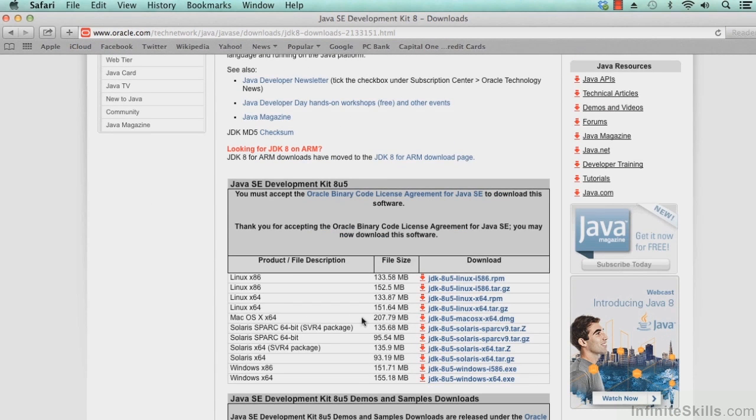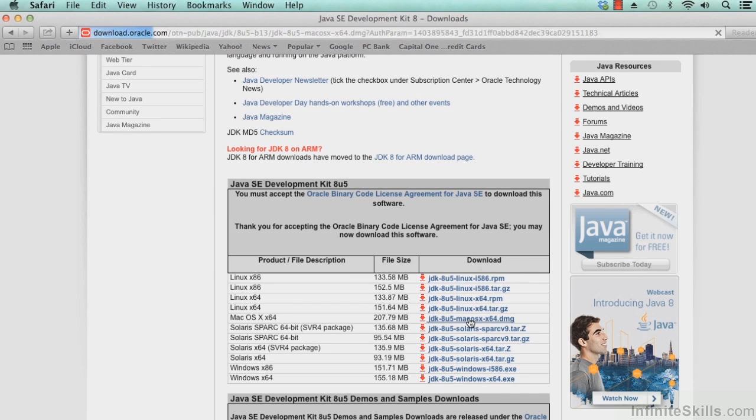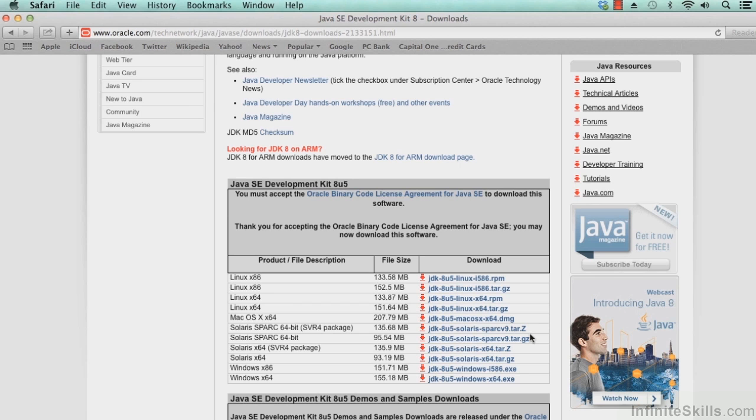This is our current machine, which is a Mac OS X 64, in this case. Once this starts downloading, it will download into our downloads folder.